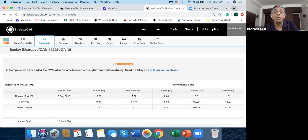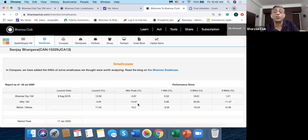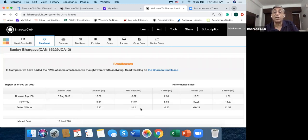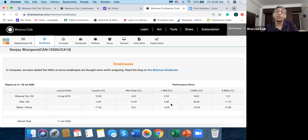Since launch, even though the market has been very volatile and you've had this very, very sharp correction due to COVID, a person who invested on launch is up 13.59%, while the Nifty 100 is down 3.84%. So the net difference is 17.43.